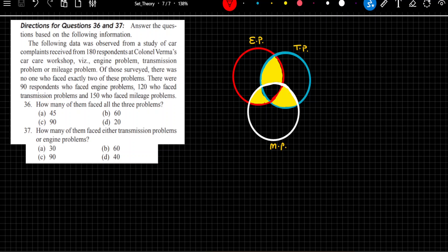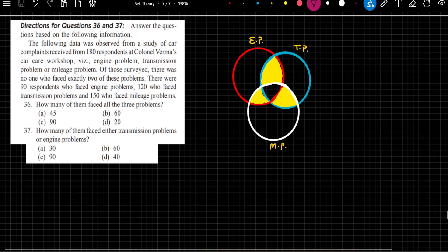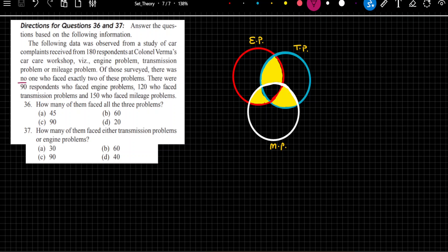Of those surveyed, there was no one who faced exactly 2 of these problems. This is a very critical statement. It means the areas I have highlighted with yellow colours — the value of these regions is 0. You need to be very careful with this: the value of these 3 regions is going to be 0.